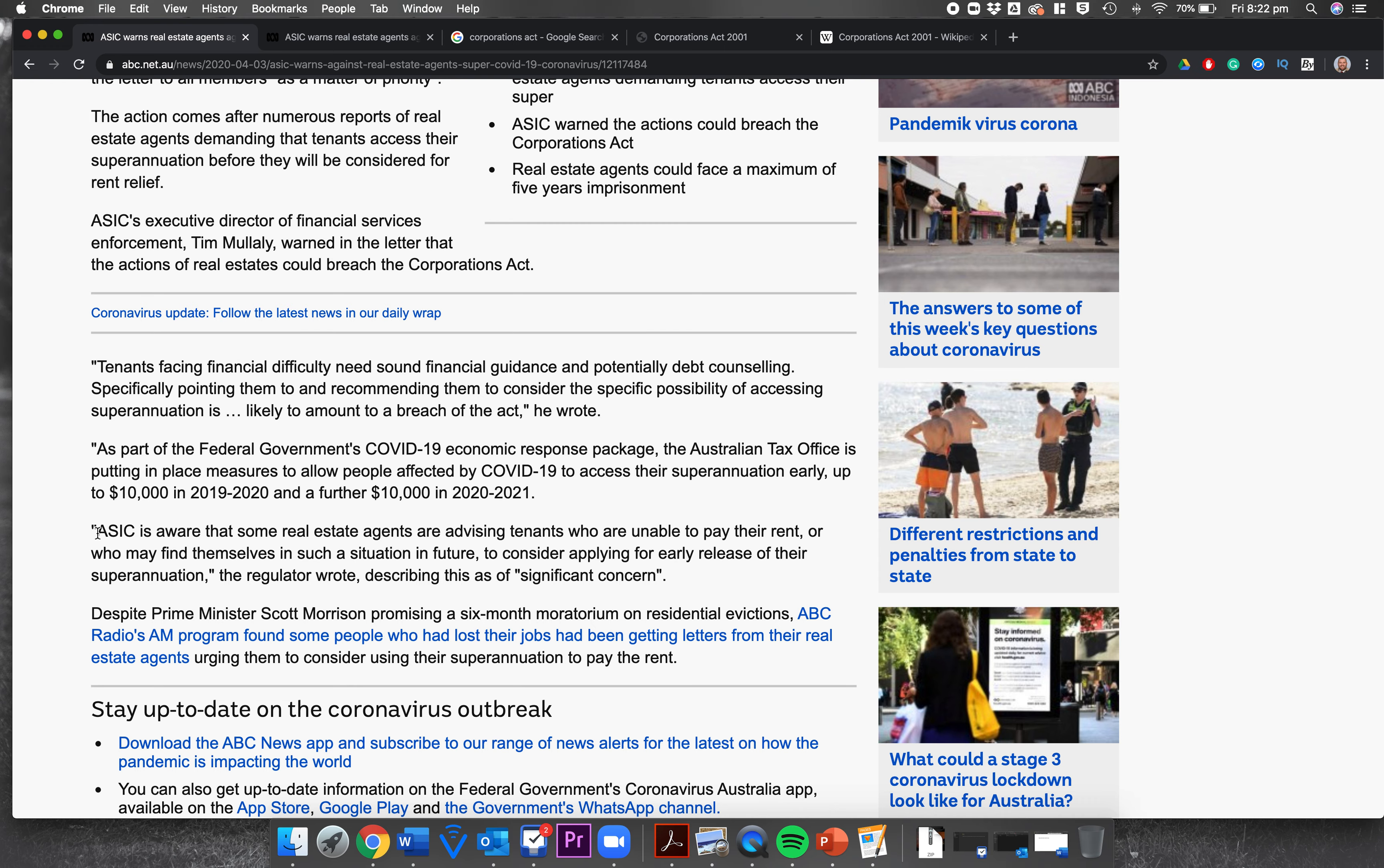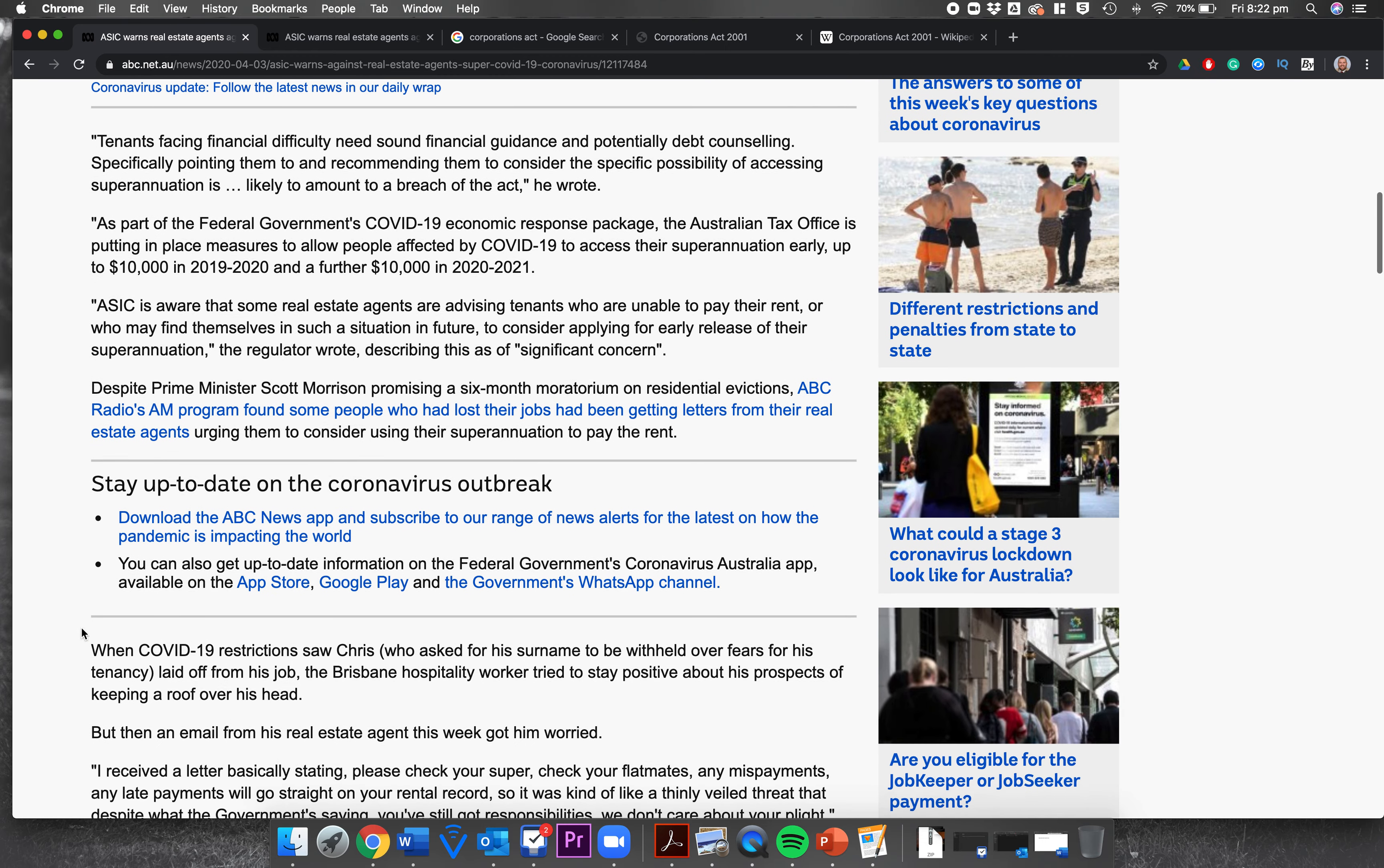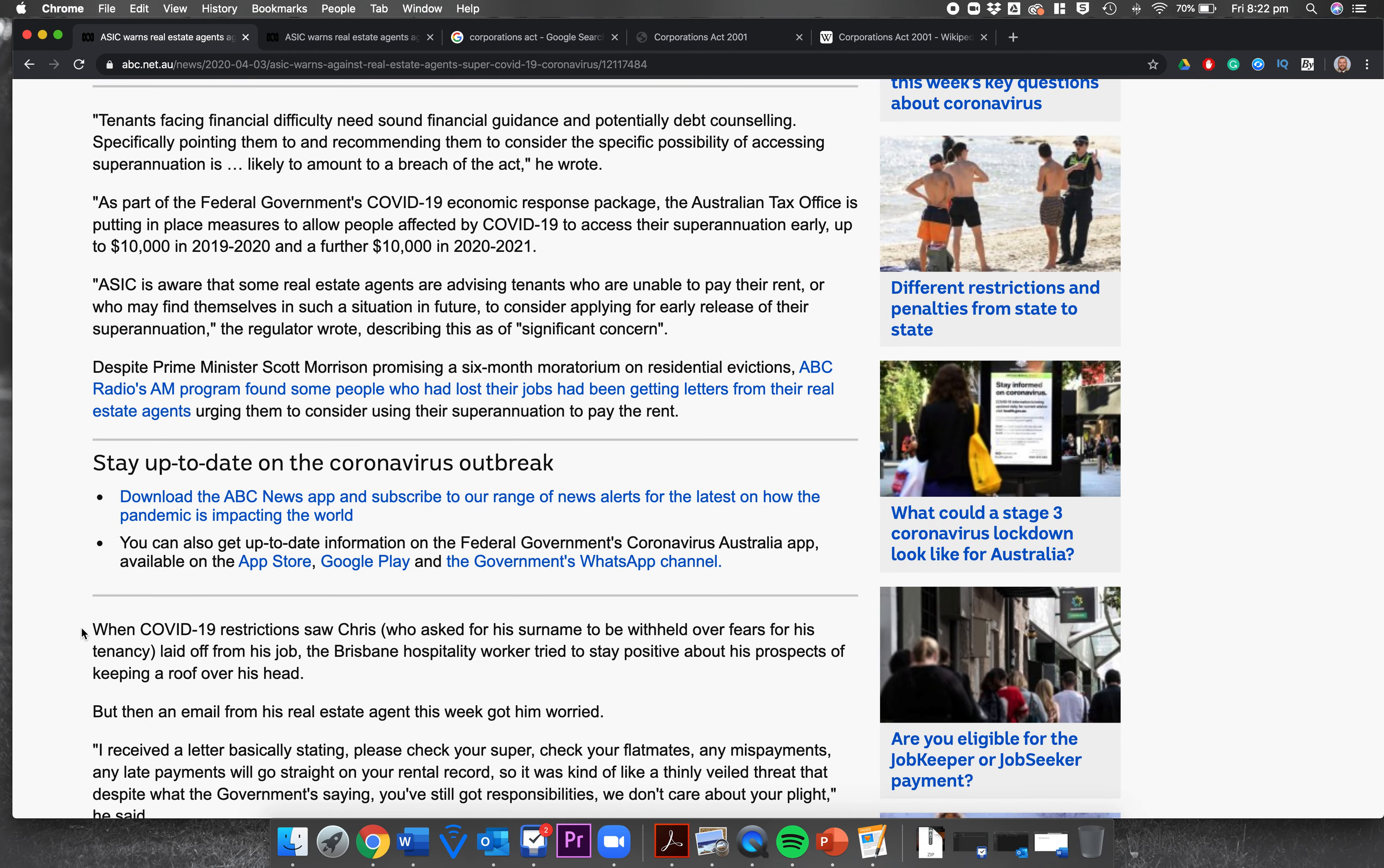Basically ASIC is saying, let's continue: ASIC is aware that some real estate agents are advising tenants who are unable to pay their rent, or who may find themselves in such a situation in future, to consider applying for early release of their superannuation. The regulator wrote, describing this as of significant concern. Despite PM Morrison promising a six-month moratorium on residential evictions, ABC Radio's AM program found some people who had lost their jobs had been getting letters from their real estate agents urging them to consider using their superannuation to pay the rent.